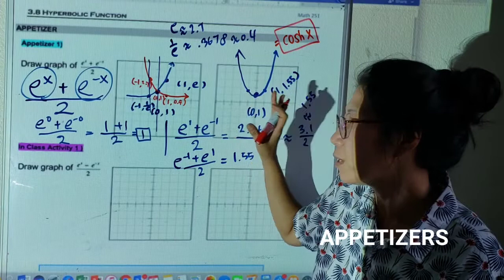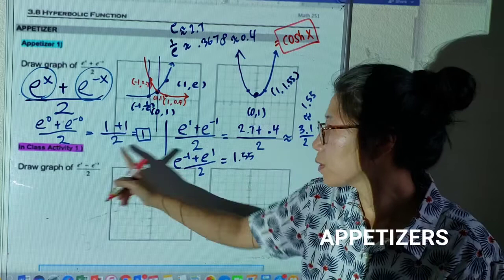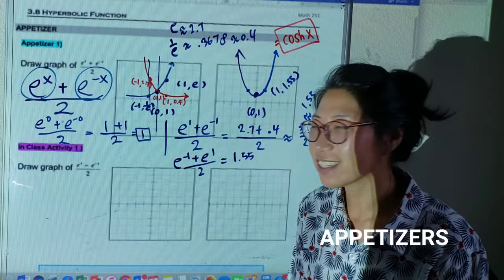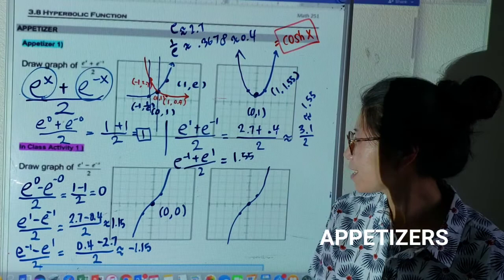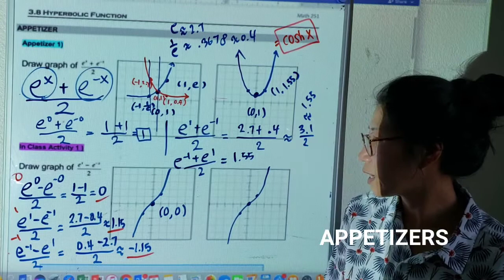I want you to pause the video and try to draw the same graph, but this time you are going to subtract. You can draw the graph and figure it out, or you can plug in points — just one, zero, negative one — and find some pattern. Pause it and then try your graph and compare with me. If you look at mine, I evaluated each value by plugging in zero, one, and negative one, and I got zero, 1.15, and negative 1.15.